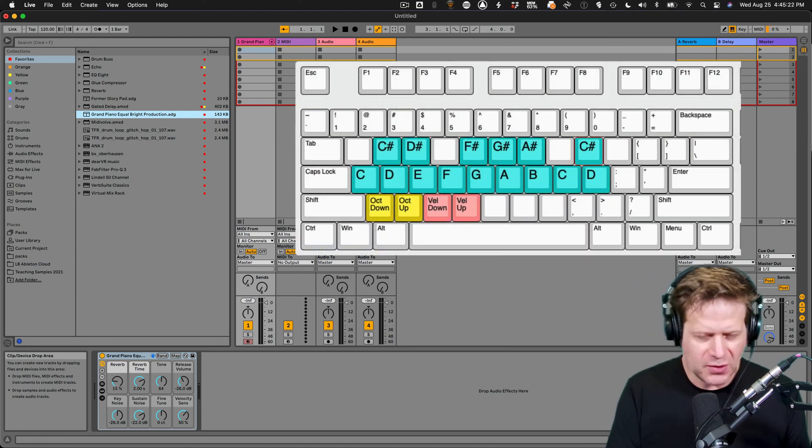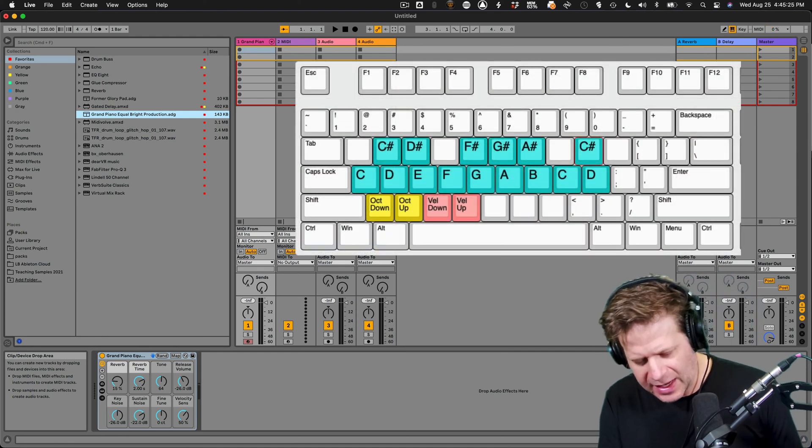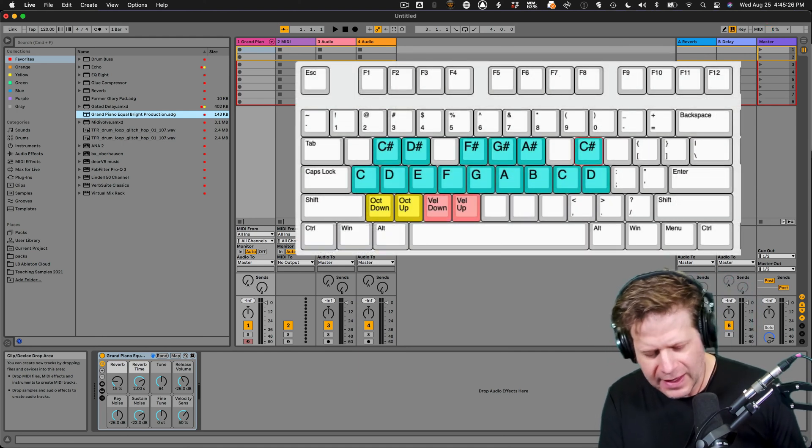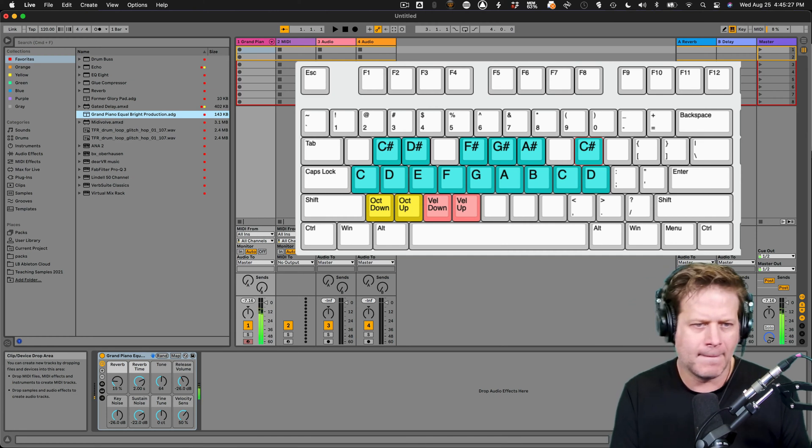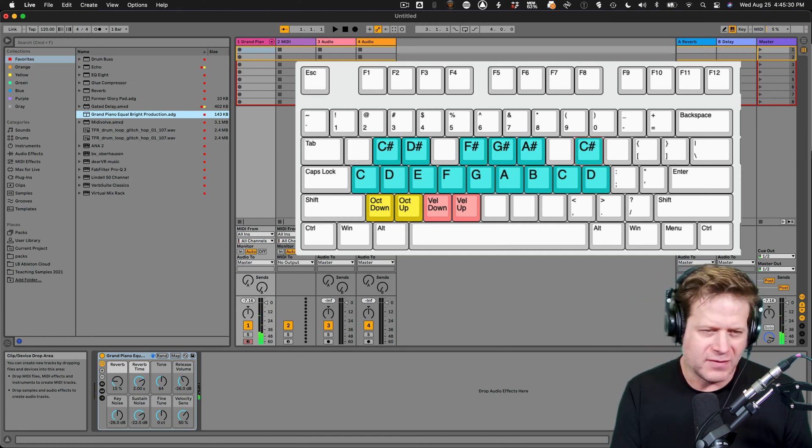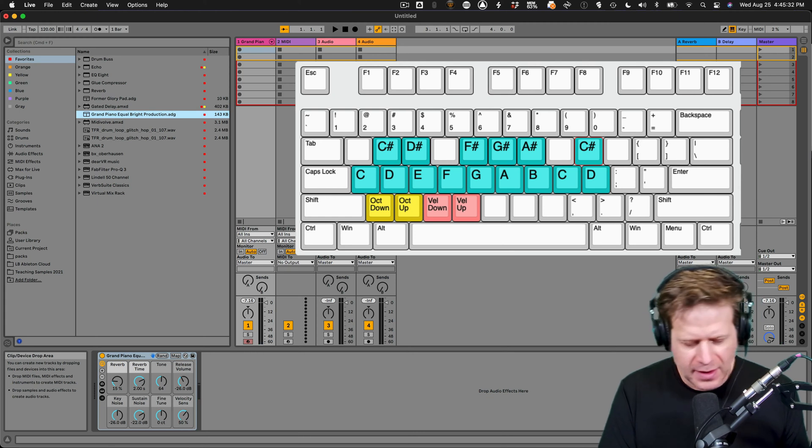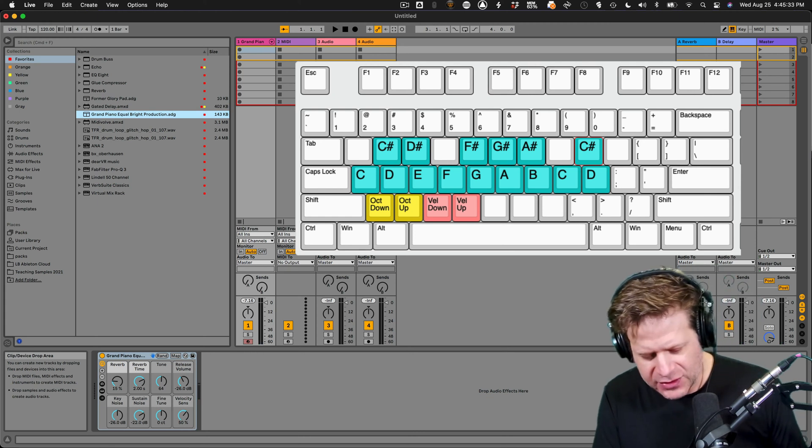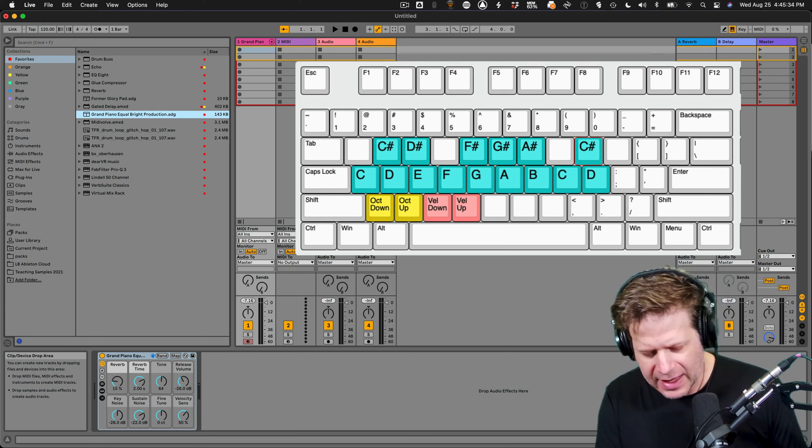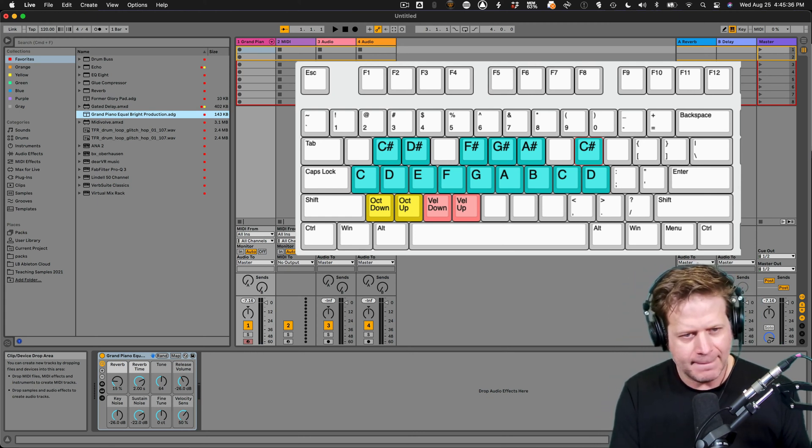So again, in the key of C, if I just hit A through K, I have a C scale. Now, that's A through K and L gives you another high D on top of that.